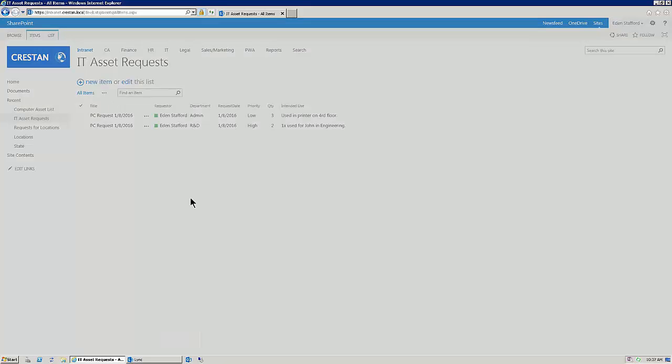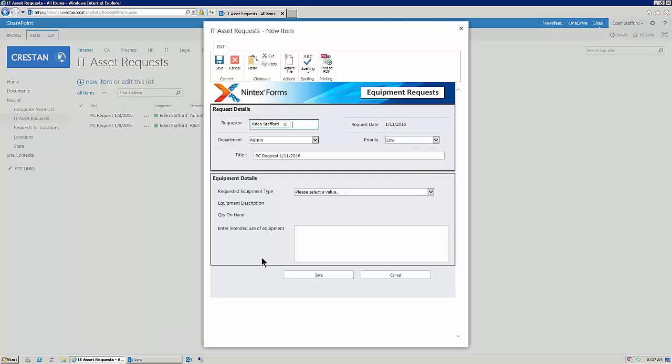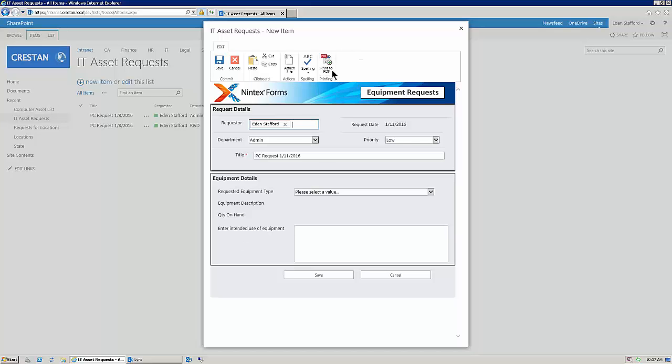If I click on a new item, I've already got a Nintex Form associated with this particular list. And what you'll see right up here in the ribbon is our new feature, which is print to PDF.